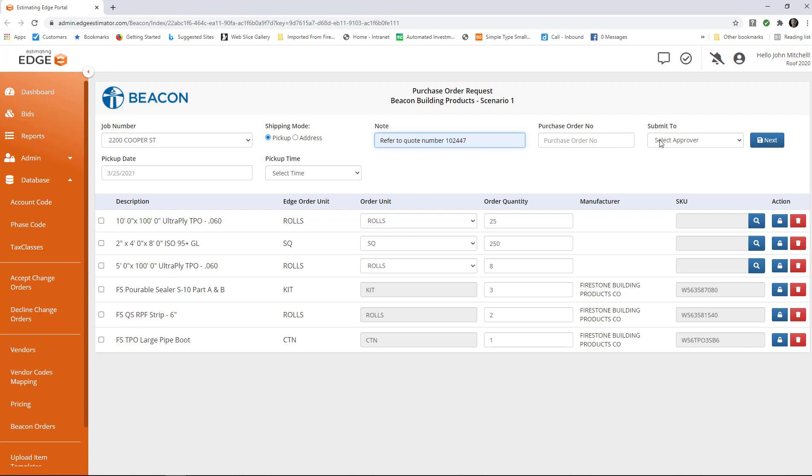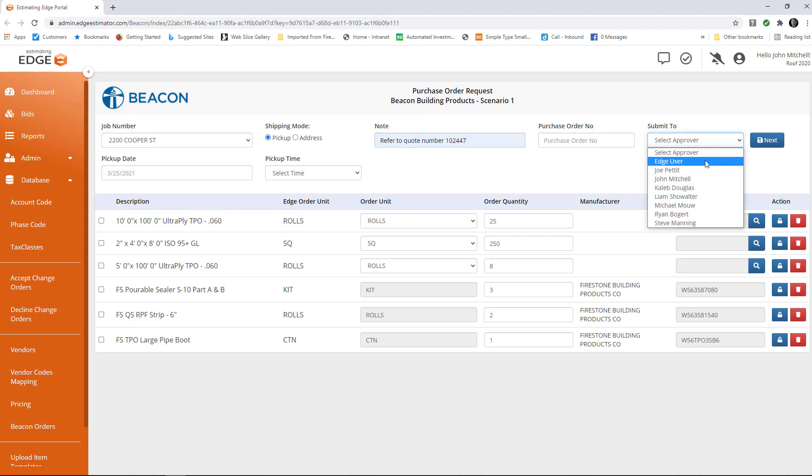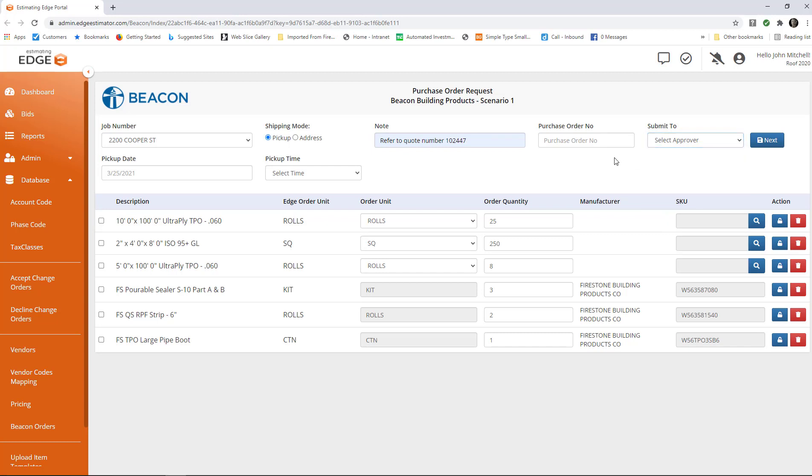If you are placing the order and you don't have the privileges to place the order, but someone else in your company does, you can choose to have it approved by the person who does have the rights to place the order.